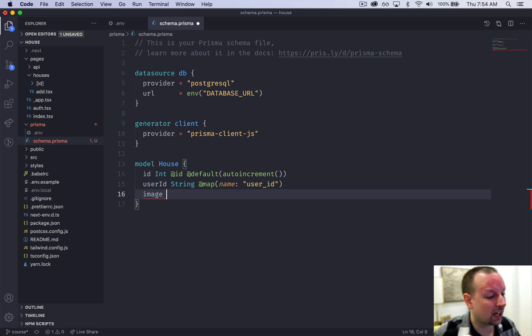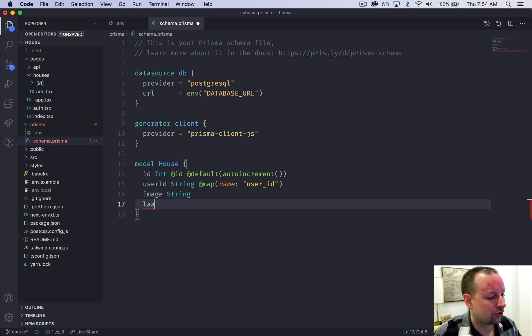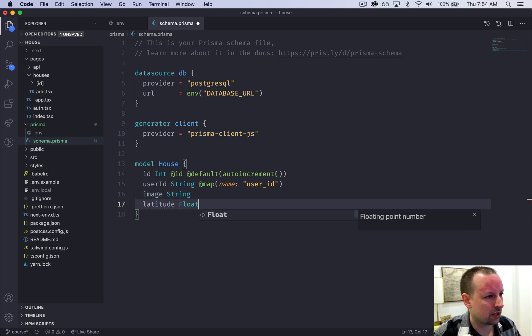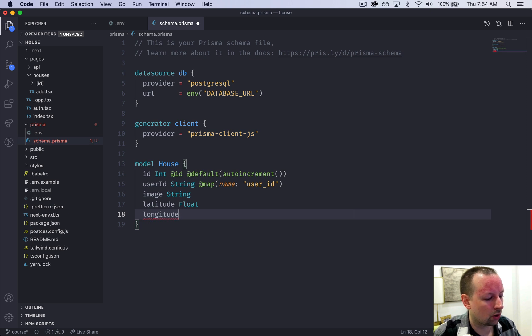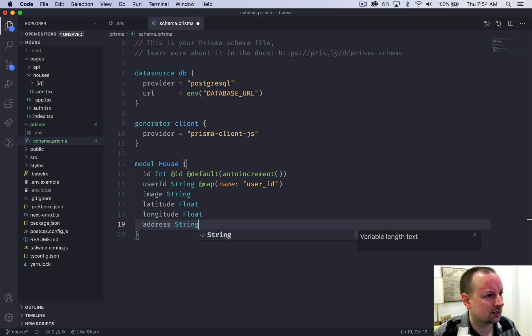So we're going to have an image which is a string. We're going to have a latitude which is going to be a float. A longitude also a float. And then an address string.